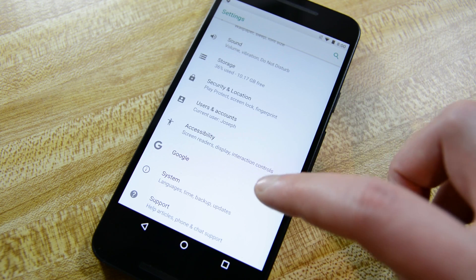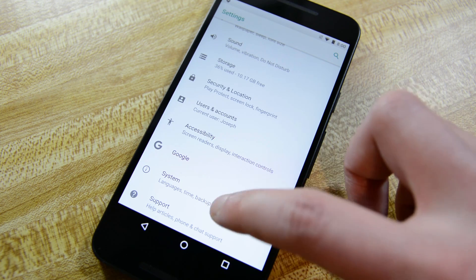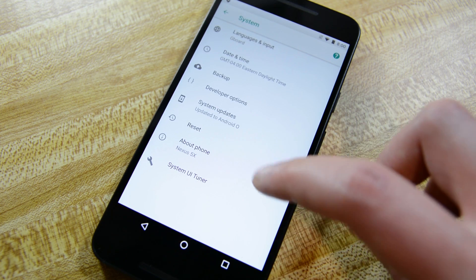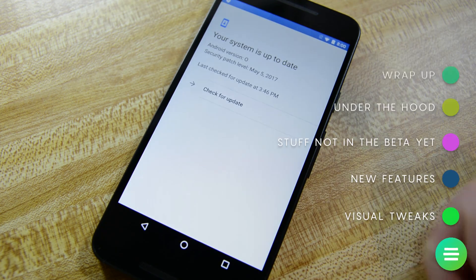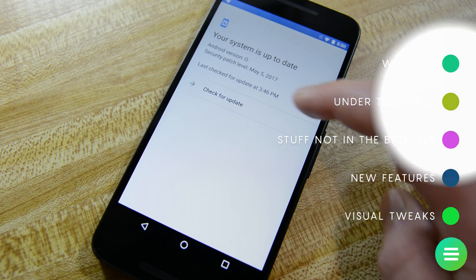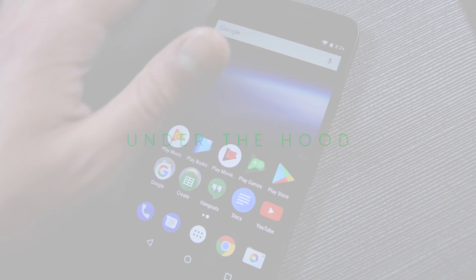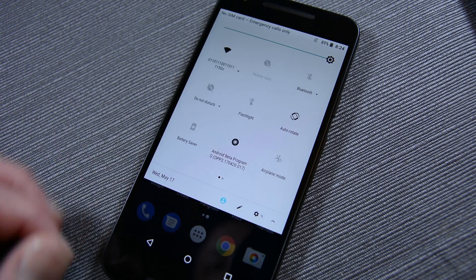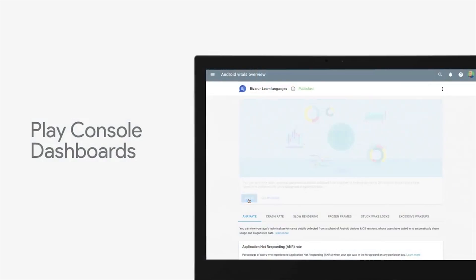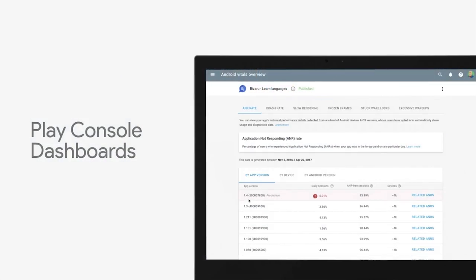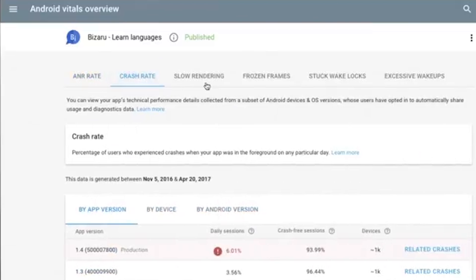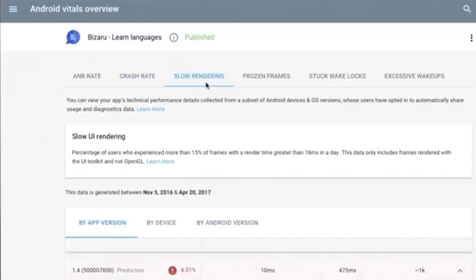A lot of stuff from the previous developer build still isn't present yet, and we encourage you to watch that first developer preview video, linked in the video description below. There were plenty of under-the-hood things announced at Google I.O. The first is a new developer dashboard in the Play Store that more accurately shows when apps crash, when they consume too much battery, and when they screw up in general. We really hope Facebook is paying attention because their dashboard has to look like whatever the opposite of Christmas is right now.